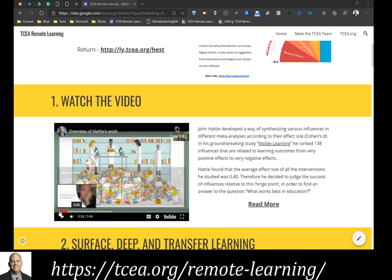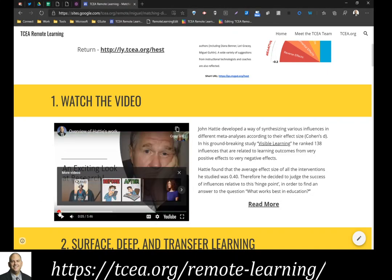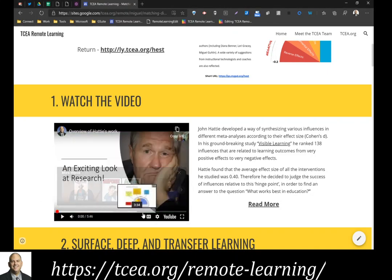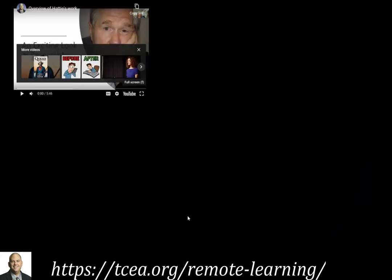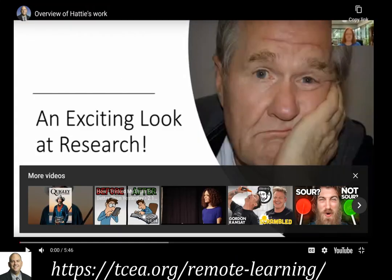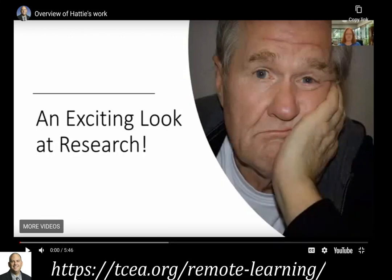To get started, we're going to take a quick look at a video and watch it together. We're not going to watch the whole video, just a part that introduces John Hattie's work. You can certainly watch the entire video on your own if you like. Here we go.